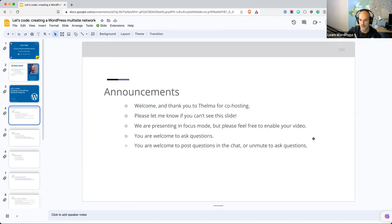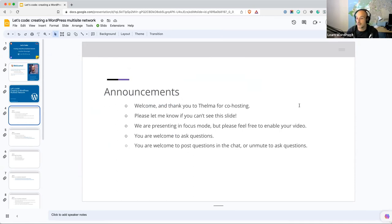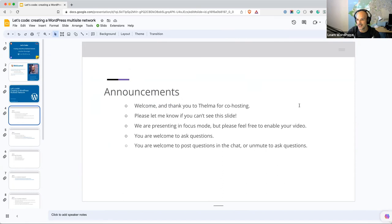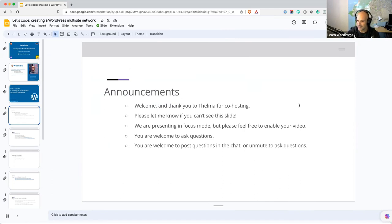A few announcements before we get going, as always. Welcome to everybody joining us today, and welcome and thank you to Thelma, who is co-hosting with me here today. It's always a pleasure to have Thelma here. Thelma is a fellow Automattician and fellow South African, but Thelma is originally from Zimbabwe, if I'm not mistaken.